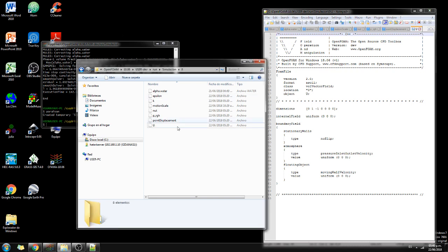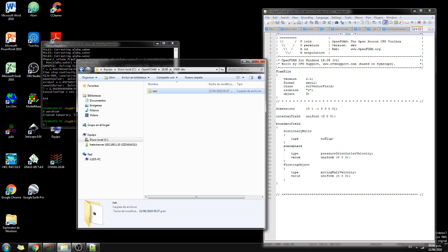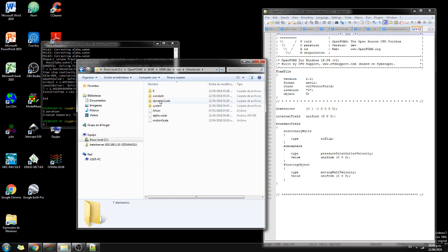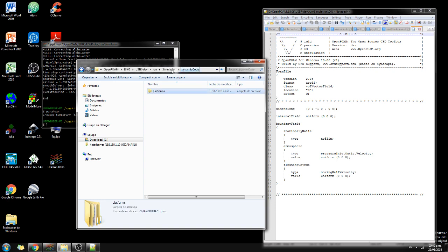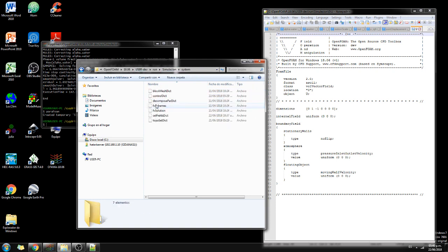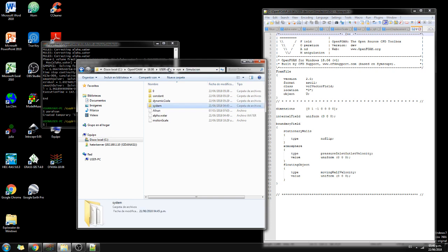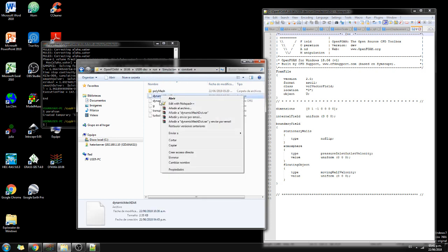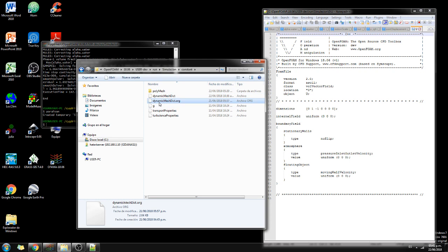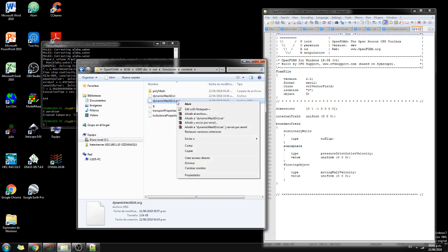The dynamic codes are some codes that is used for the simulation. Actually you don't have to do much here. And then on constant, on constant you have the dynamic mesh dict. Actually this is not working because it's not exactly the name.